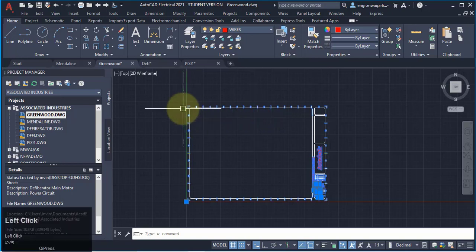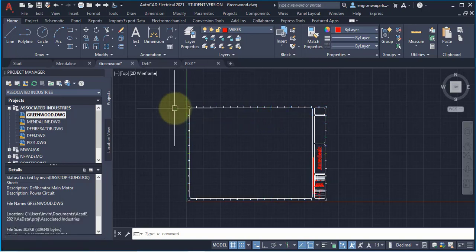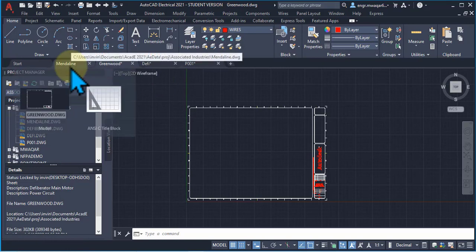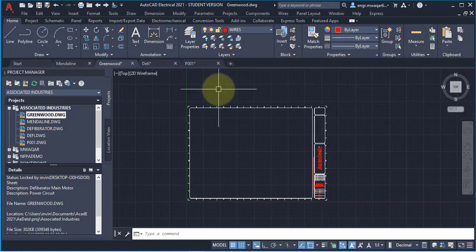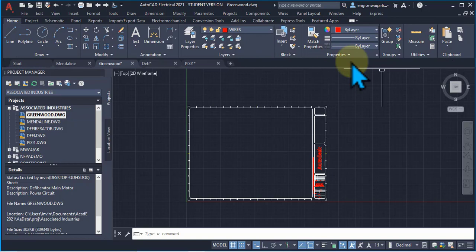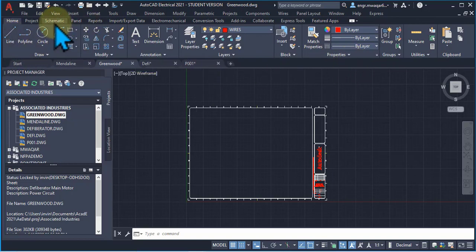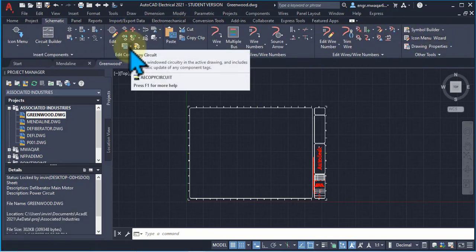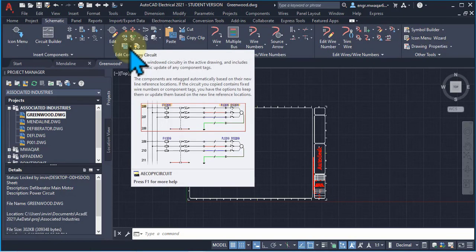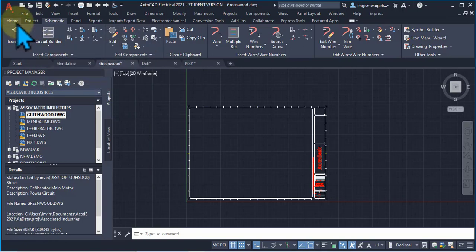This lecture is about wires. In AutoCAD Electrical, a wire is the basic building block of every electrical circuit and drawing. In normal AutoCAD we only deal with lines with different properties, but in AutoCAD Electrical we deal with lines as well as wires and components, so there are some differences and similarities between lines and wires which we will discuss in this lecture.